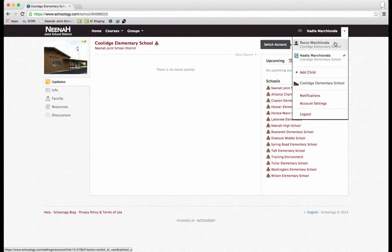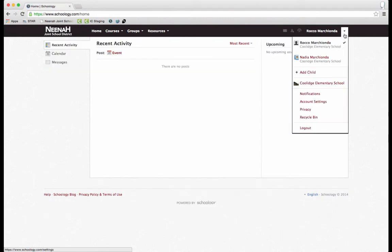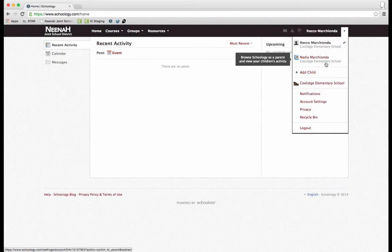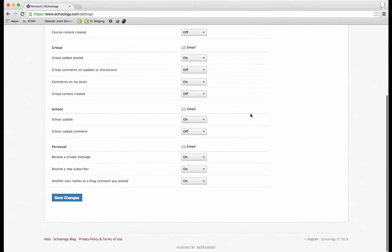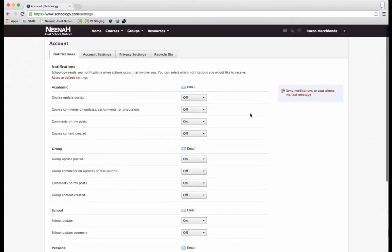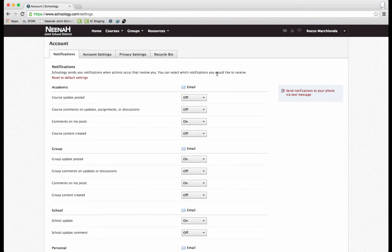As a parent, I also have the ability to adjust my notification settings. So if I select myself and click on notifications, I have all these adjustments I can make and I can turn everything off or everything on or somewhere in between. I can also have notifications sent to me by text message too if I so wish.